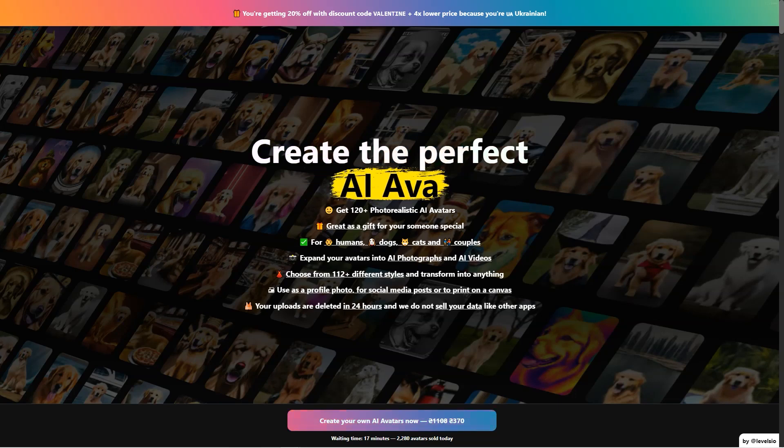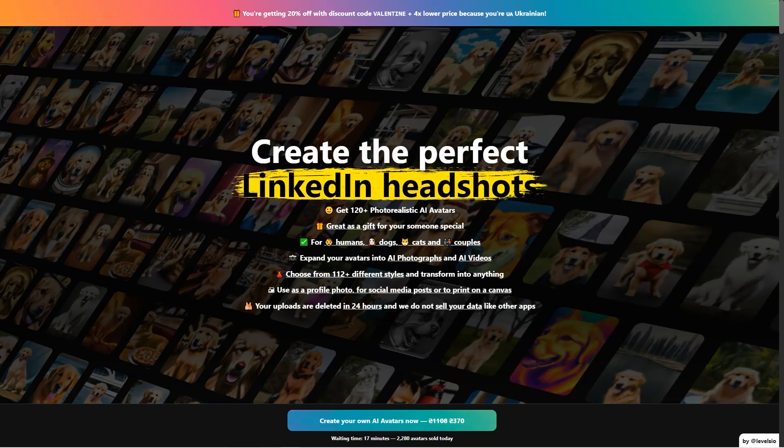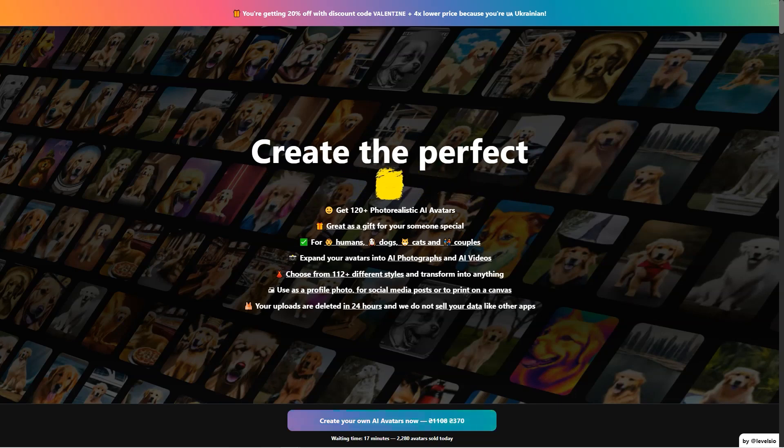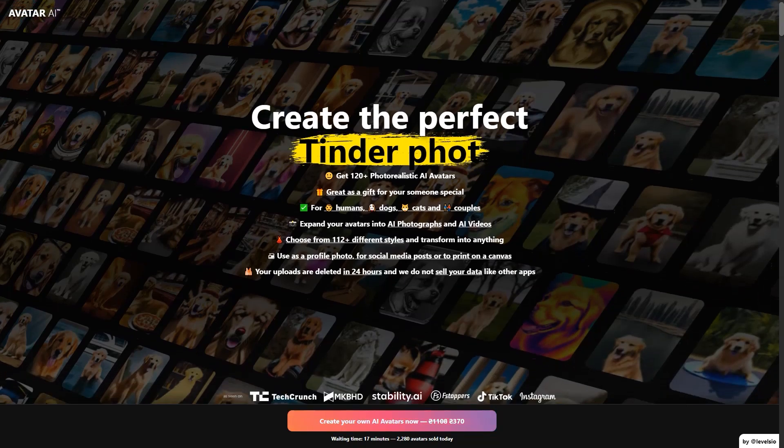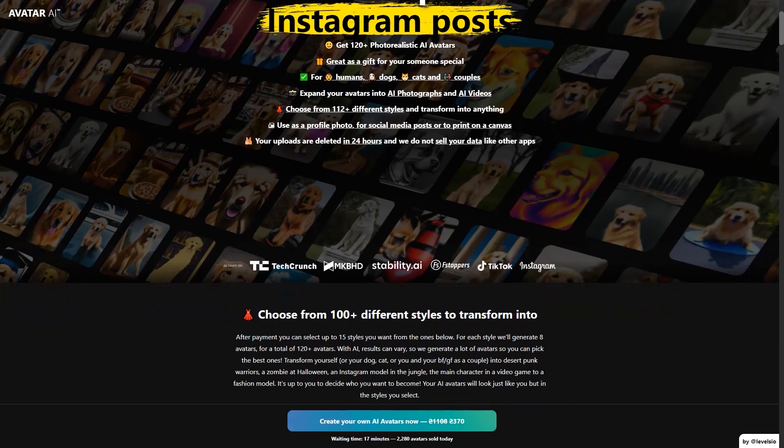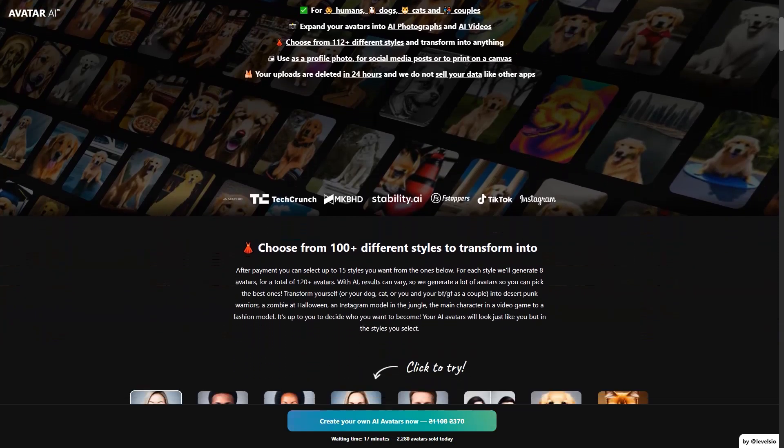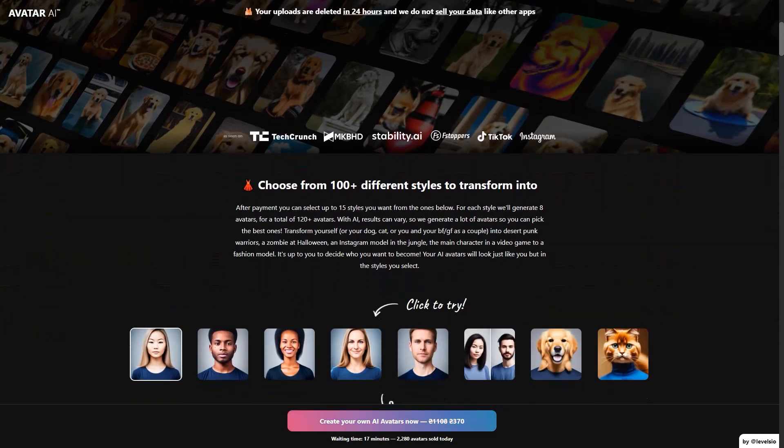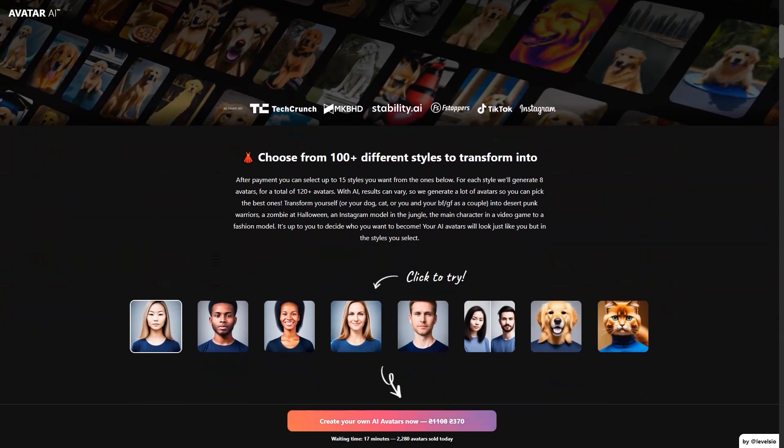The process is simple. After payment, you get a link to upload your photos and start the creation process. The service uses advanced AI algorithms like Stable Diffusion and Dreambooth to generate avatars that look just like you but in the styles you choose.